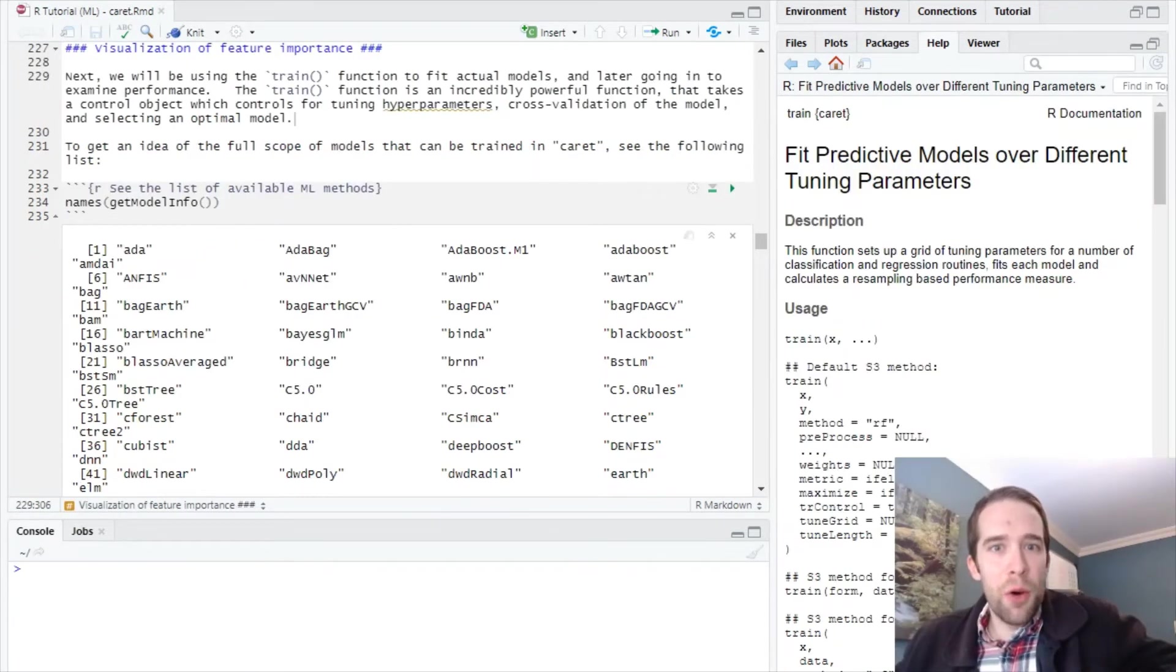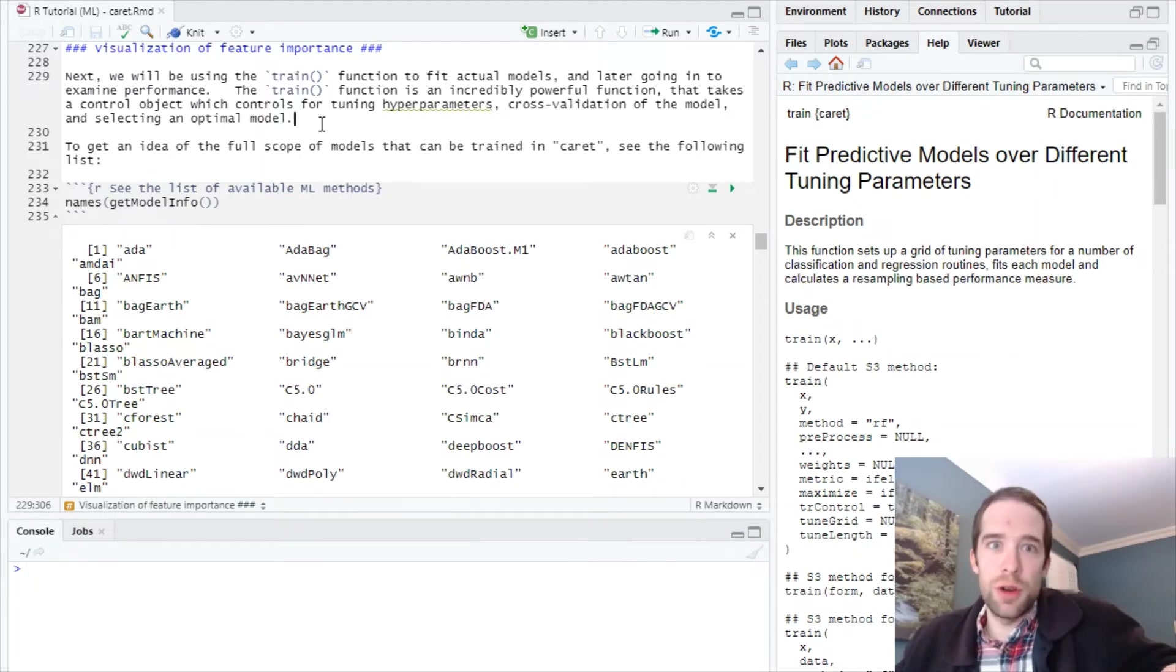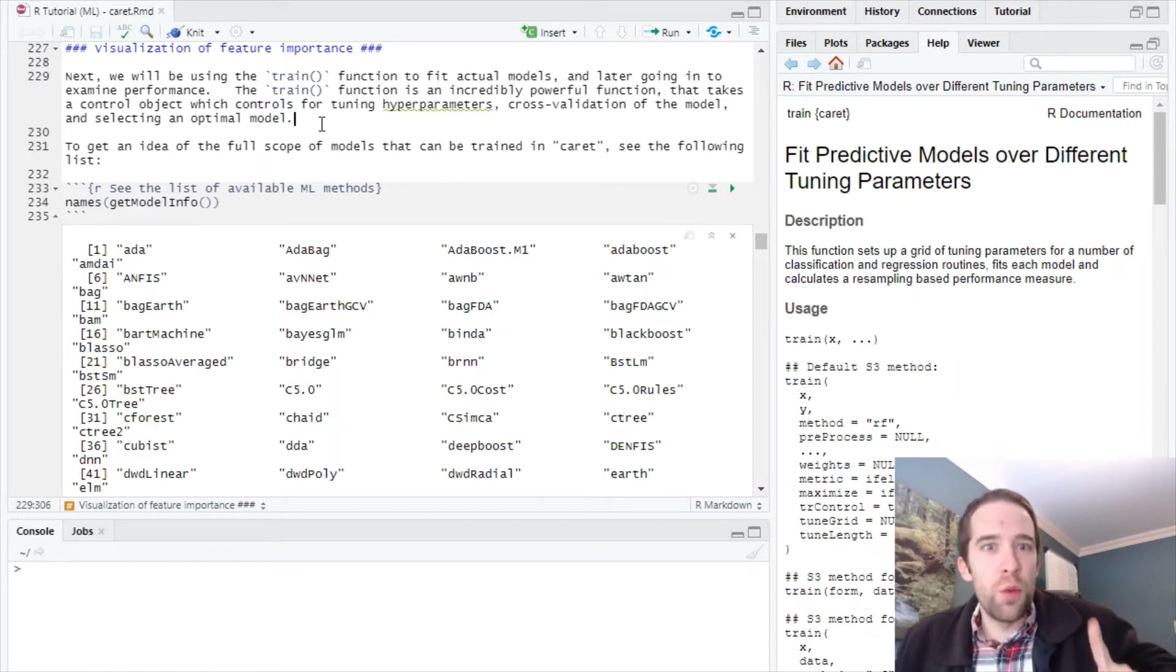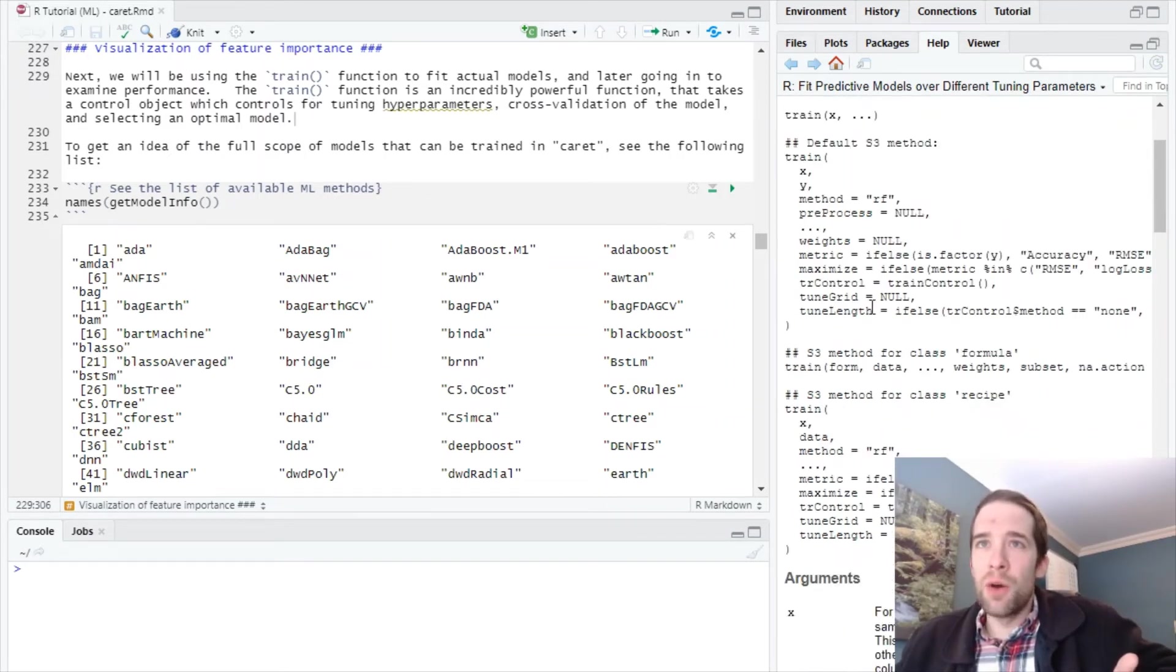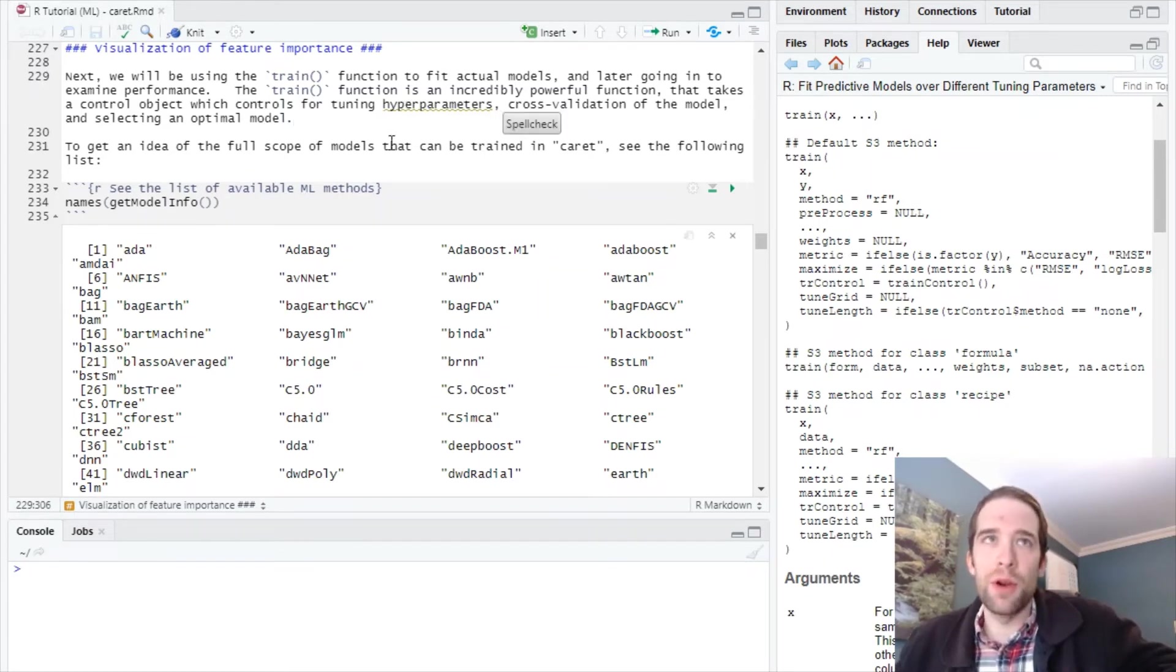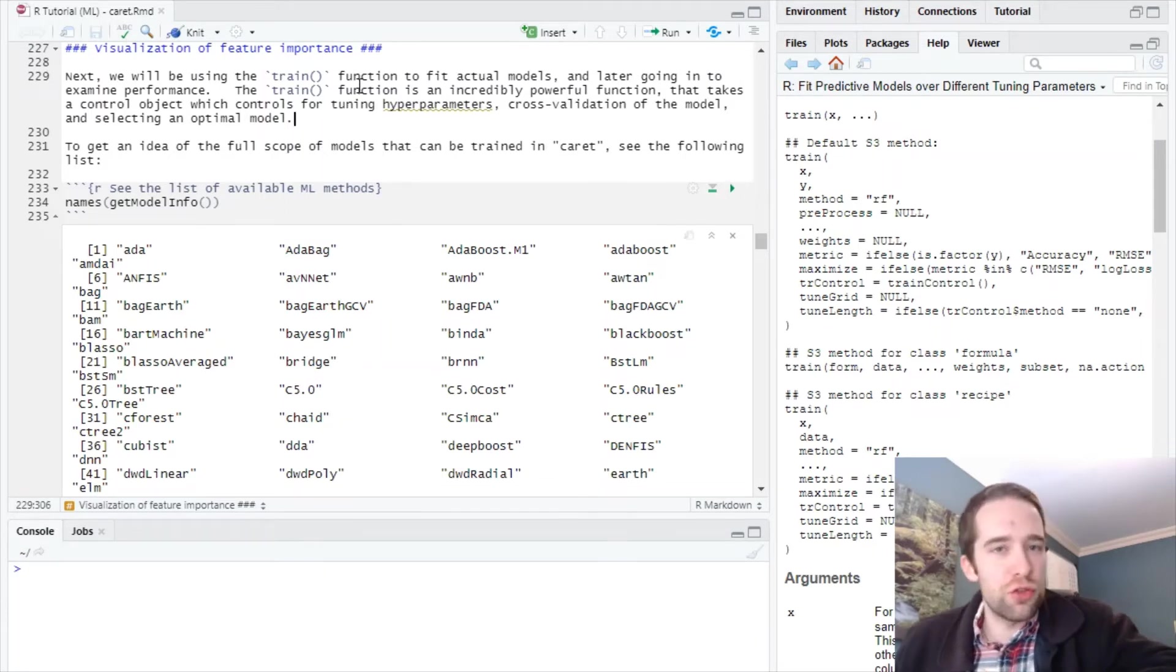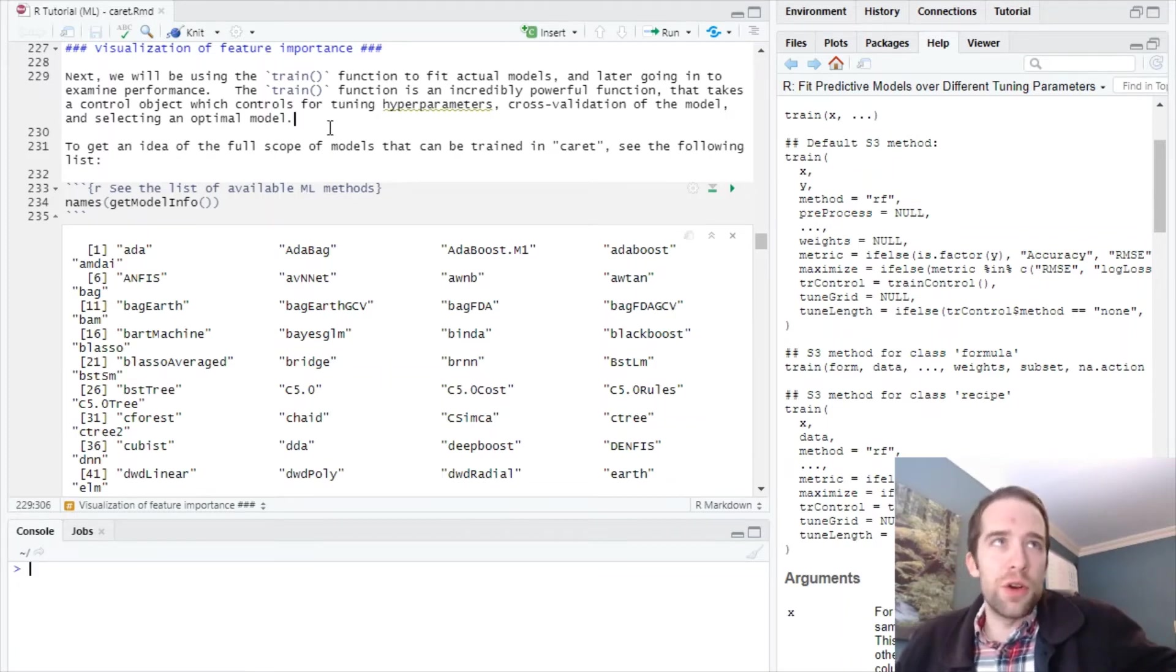Now we're getting into the moment everybody's been waiting for—training our first model using caret with the simply named train function. I can't even begin to express how powerful this function is and how much it does in one single function. One argument is TR control, which takes a training control object that controls how we tune hyperparameters. Within this same function we'll cross-validate the model and select an optimally performing model based on our metric of choice.